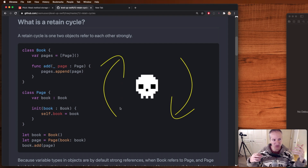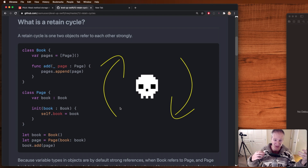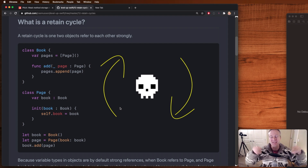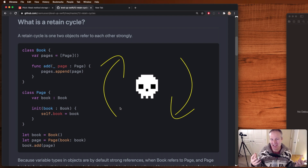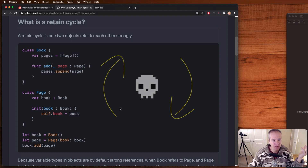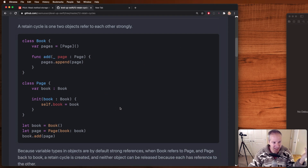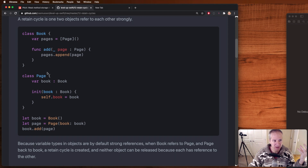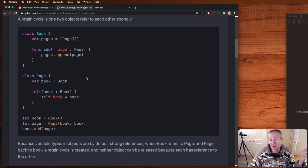Meaning even if page goes away, book still has a reference to it. But even if book goes away, page is still going to have a reference to it. And these cycles reference each other, meaning when one gets cleaned up or removed from memory, it can still contain a link or a reference to the other one hanging around. And because variables are objects and they have strong reference types by default in Swift, this is something we need to be careful of when we're working with classes, anything with reference types, and in particular UIKit.